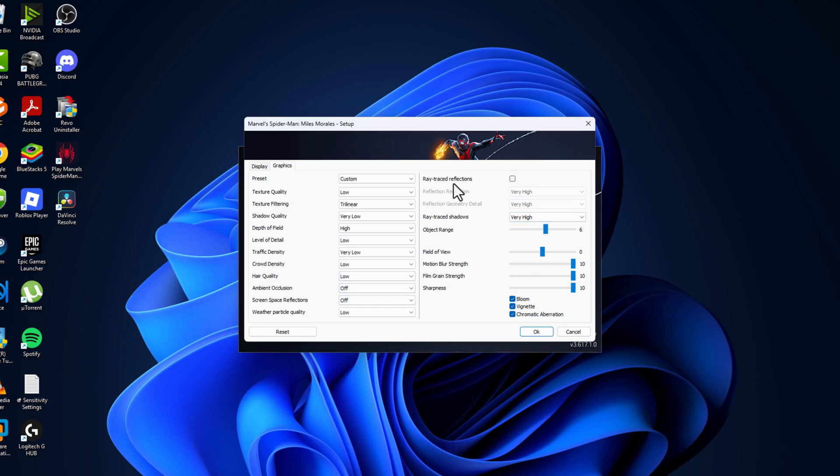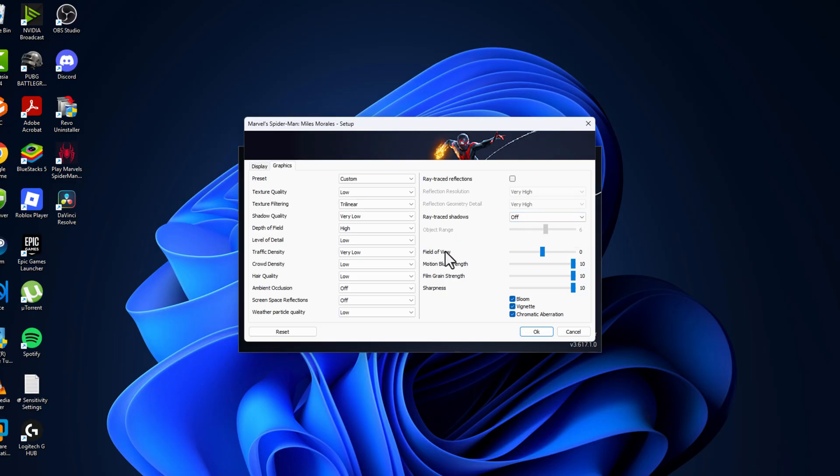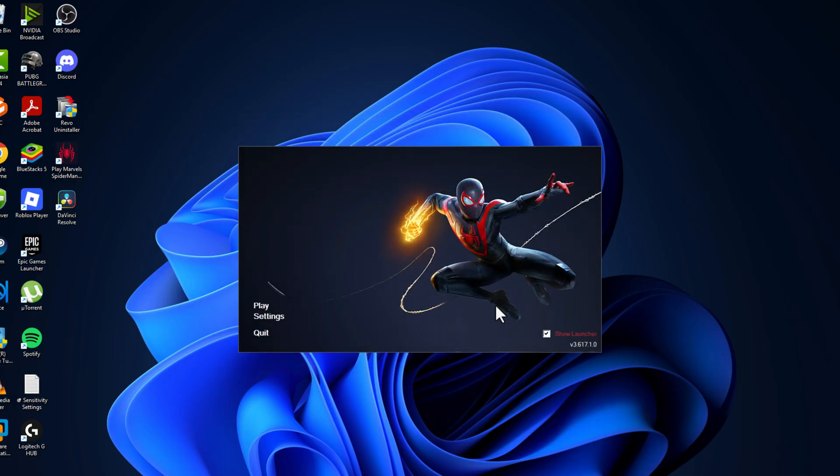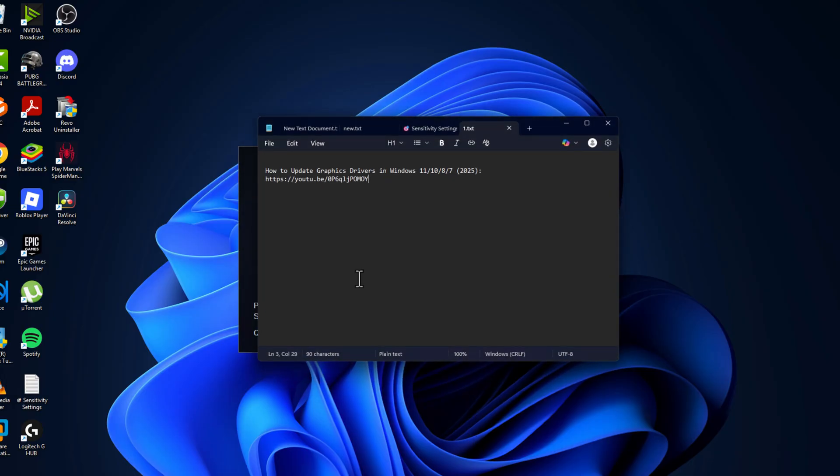Uncheck ray trace reflections, ray traced shadows off. Only check mark bloom, other things uncheck it, and then select OK option.